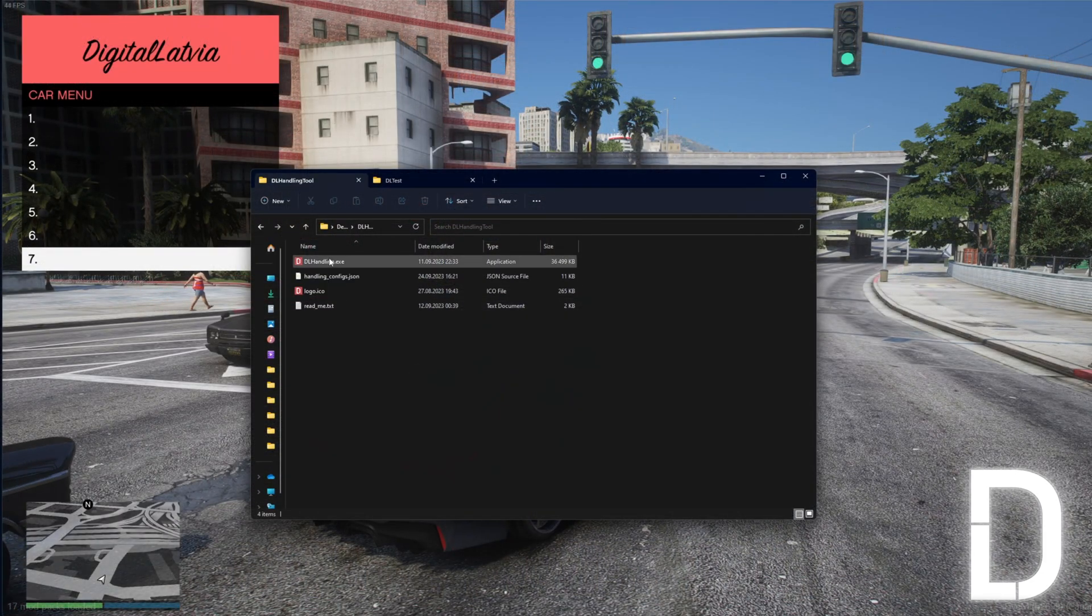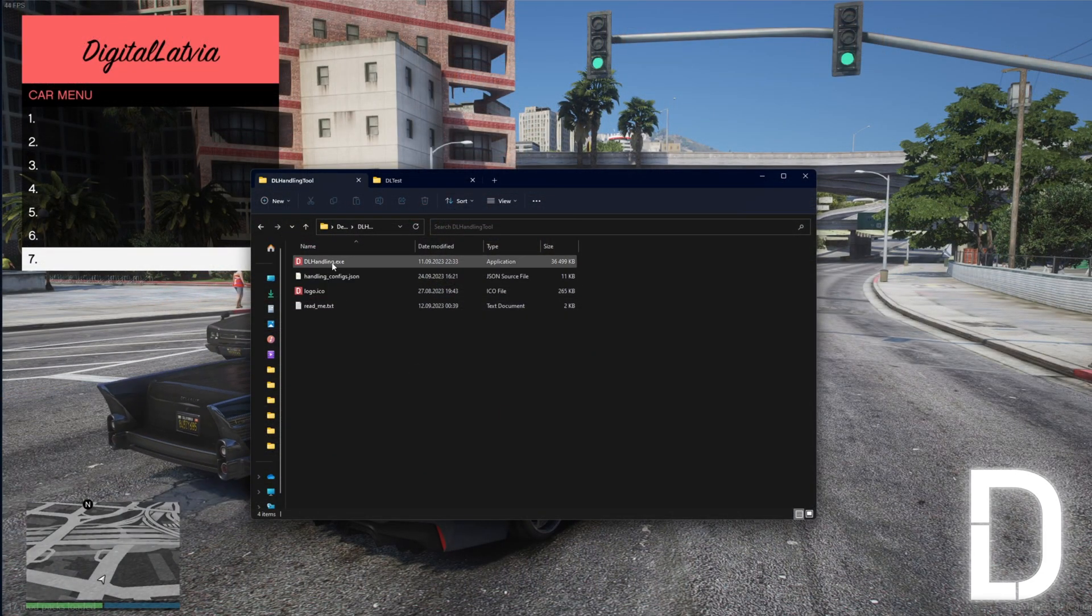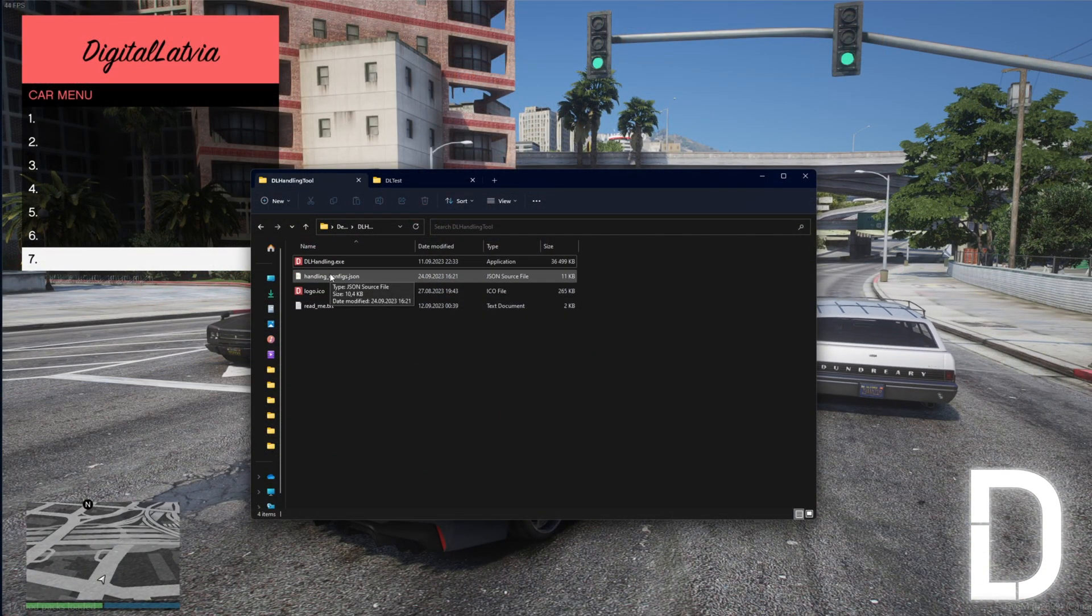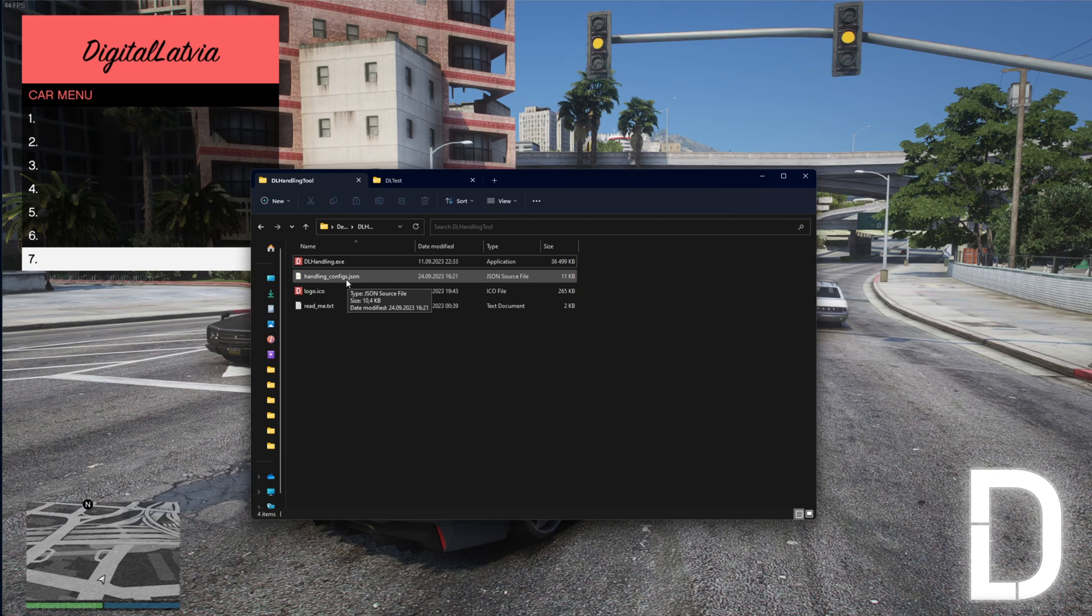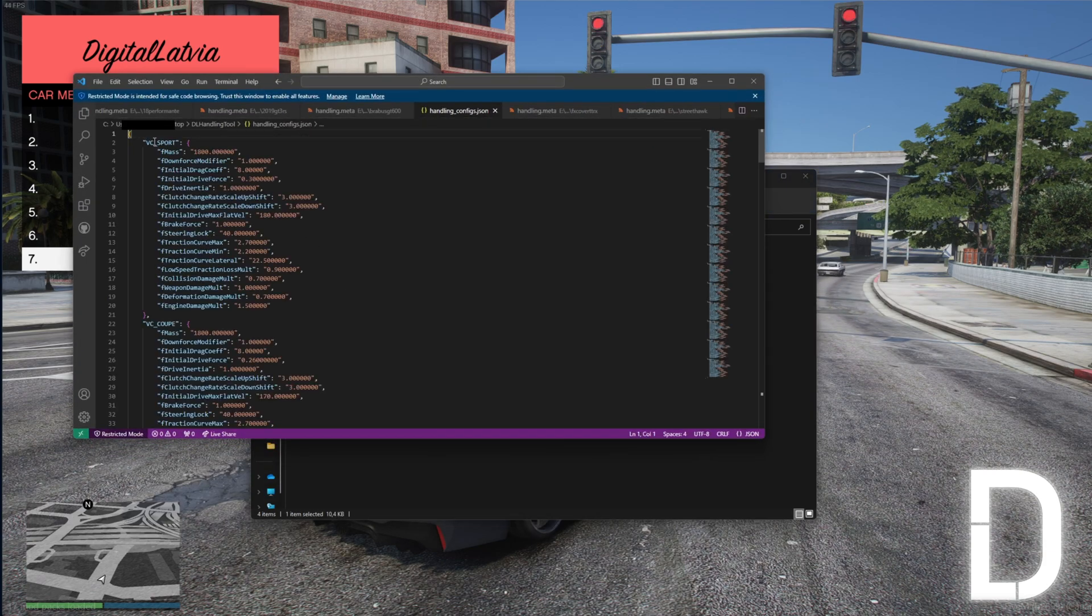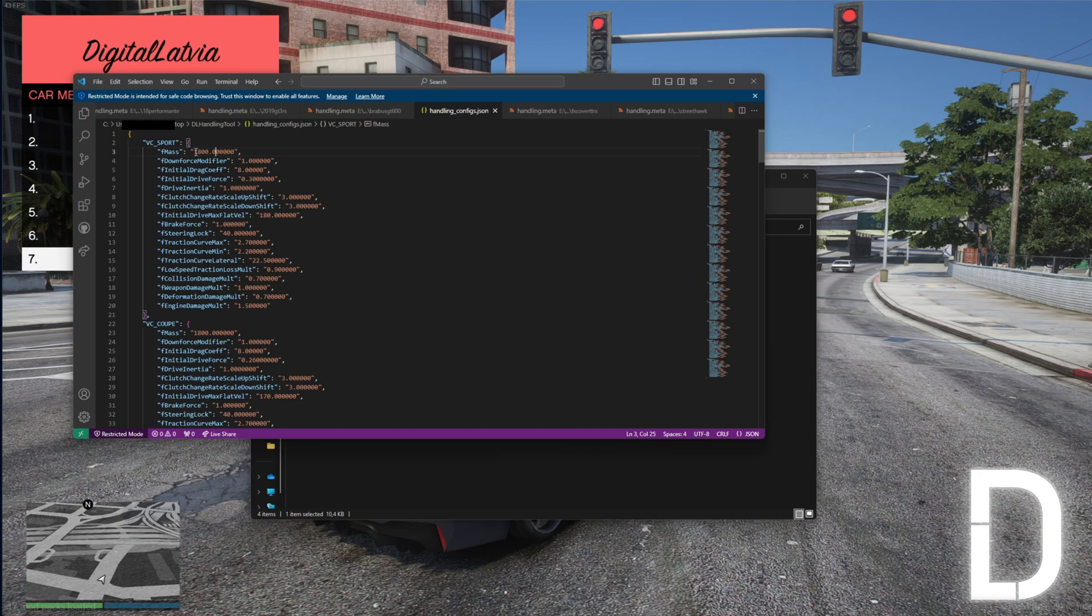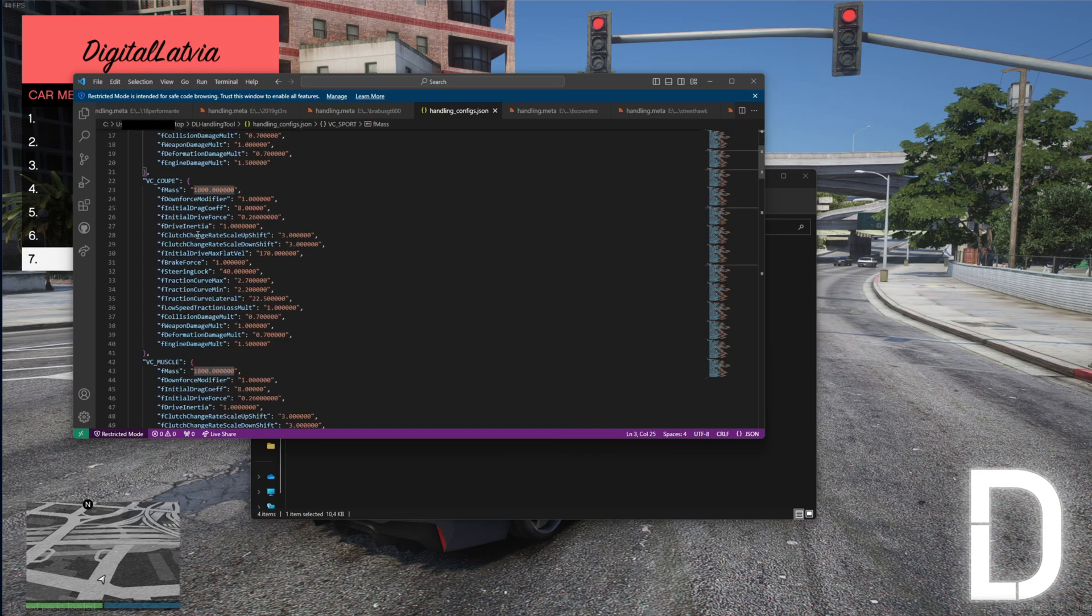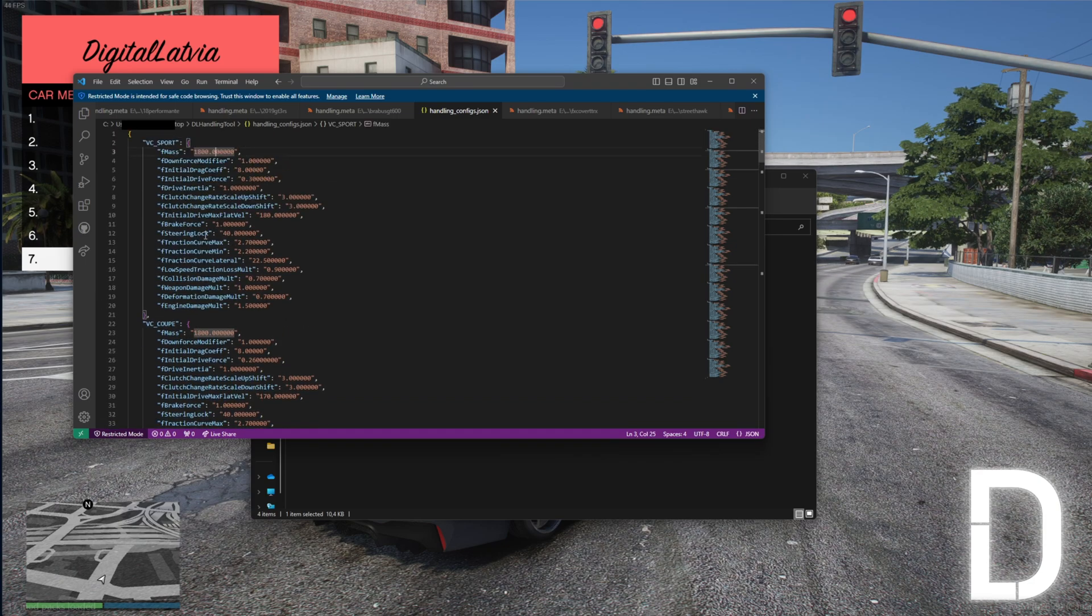In the handling config file, you have the ability to define any handling.meta value for each vehicle class in the game. If you're uncertain about how to edit the handling config file, I recommend checking out my video tutorial on the handling.meta.